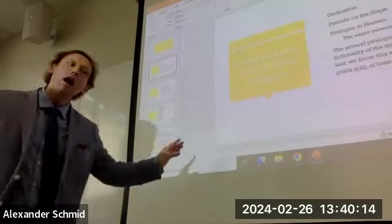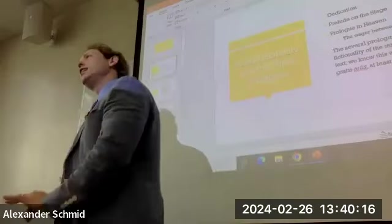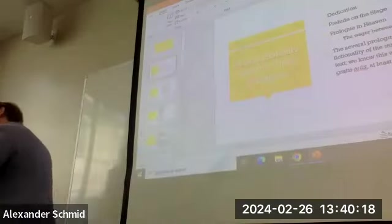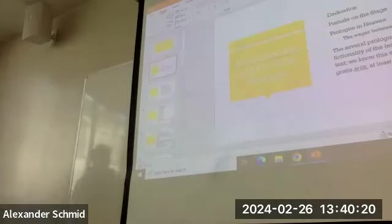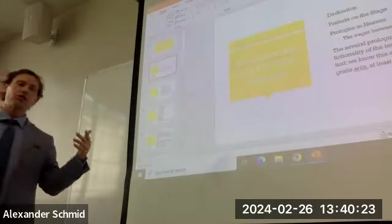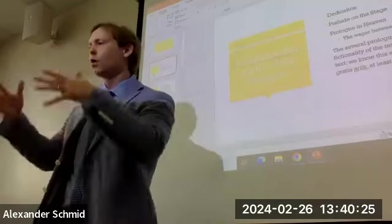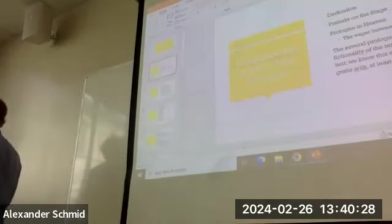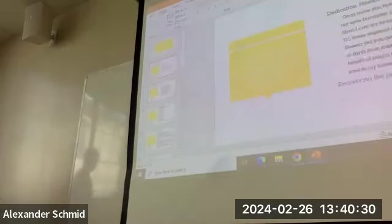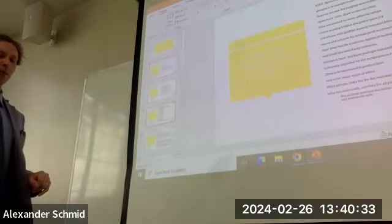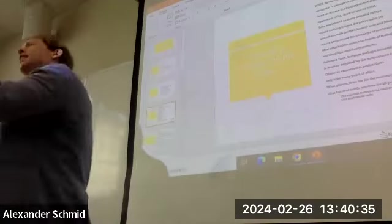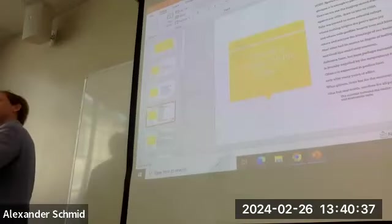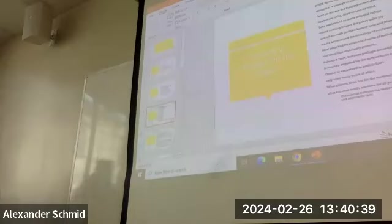Goethe goes the opposite direction. He does as much as he can in order to maintain space between us and the drama itself. We have a dedication. Dedication. Okay. So this is obviously not just its own world. There's a dedication. Then we have a prologue on the stage as well, or a prelude in the theater, as it's sometimes called. And then we have a prologue in heaven. And at some point, as a reader, we're starting to get on with it. Get to the story itself.